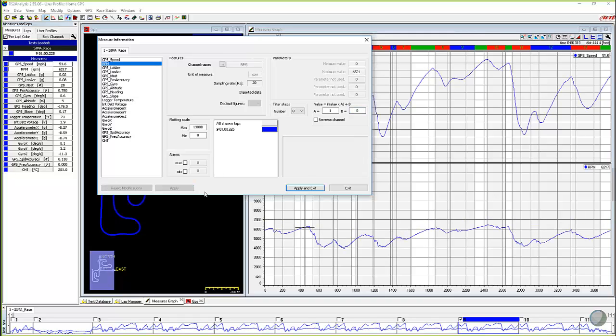If you have a lateral G sensor or a steering sensor and you got your units mixed up and when you're turning left, it's giving you positive numbers instead of negative numbers, you could simply click this and it would just reverse that channel.